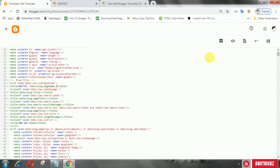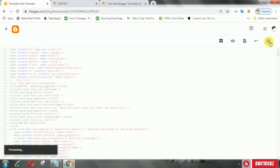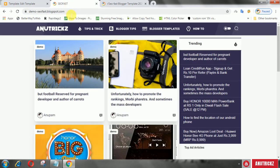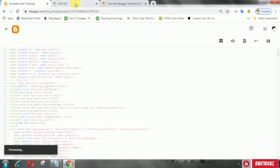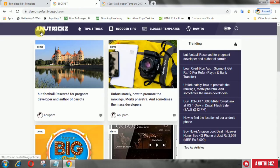Now save the template. Then wait a few days for it to show in Google search results.